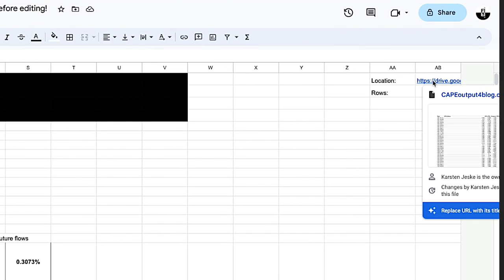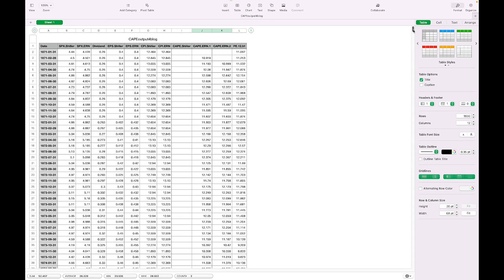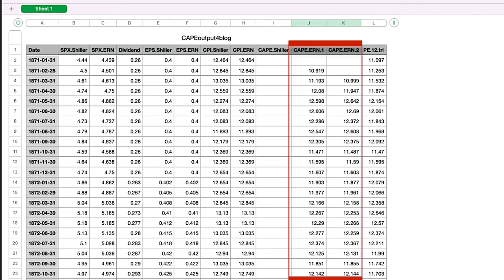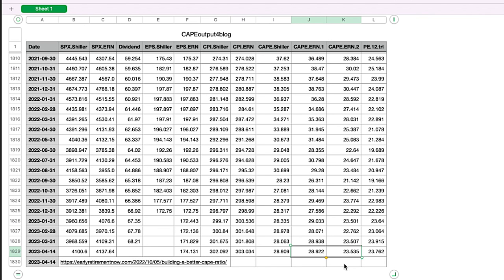Depending on how your computer is set up, clicking this link will download a comma-separated values file, or CSV, and potentially open it in a program like Excel or Numbers — or you could also open it in Google Sheets. The CAPE values are found in columns J and K, where the last digit represents the CAPE model — in other words, CAPE.earn1 or CAPE.earn2. Scroll down to the bottom to see the latest values available. For example, as I record this, the April 14, 2023 data has the Shiller CAPE at 28.922 and Karsten's adjusted CAPE at 23.535.